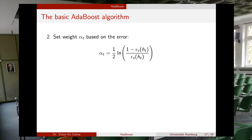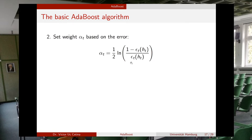Once the first weak classifier is selected, we compute alpha — the confidence we have in that classifier. The formula is one-half times the natural logarithm of (1 minus epsilon) divided by epsilon, where epsilon is the error. A small error gives a large alpha, and a large error gives a small alpha. We will derive this formula in more detail later.